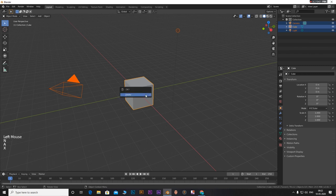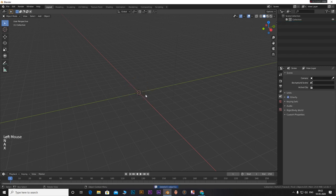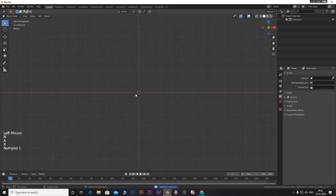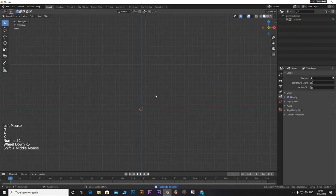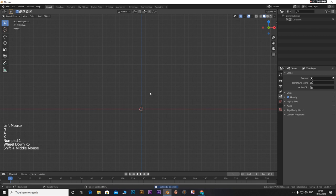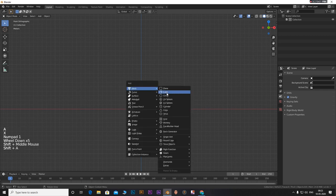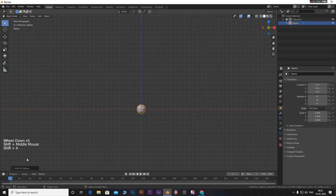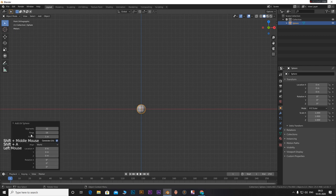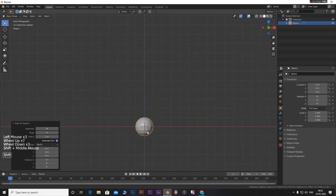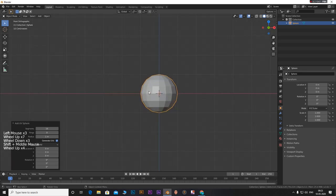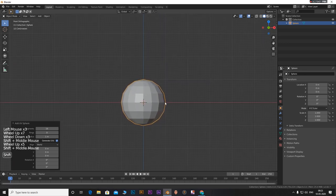Start by deleting everything from the scene. Press A, X and then Enter. Let's add in a UV sphere. Set the number of segments to 16 and the number of rings to 8. This will make our work lot easier.